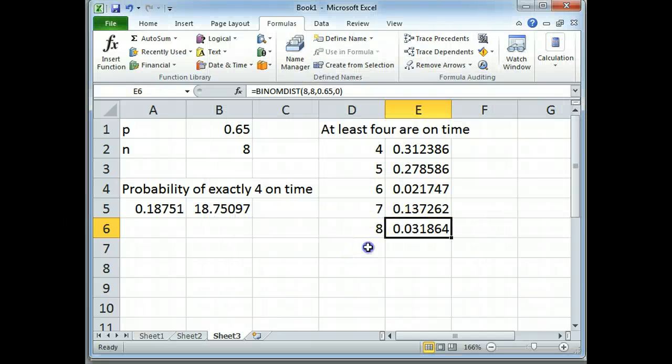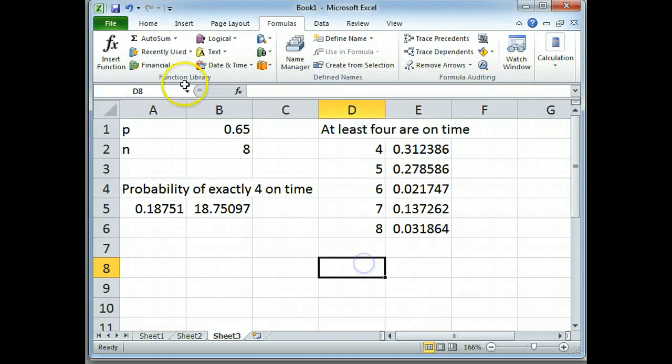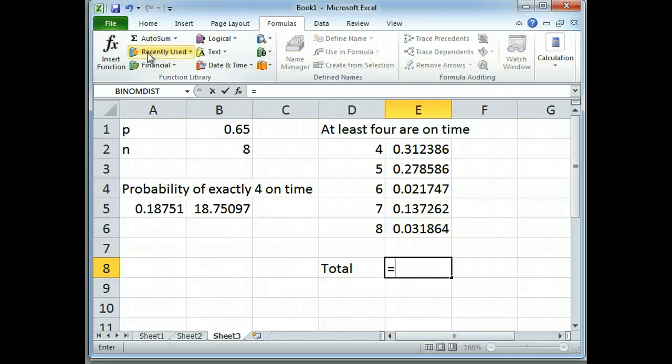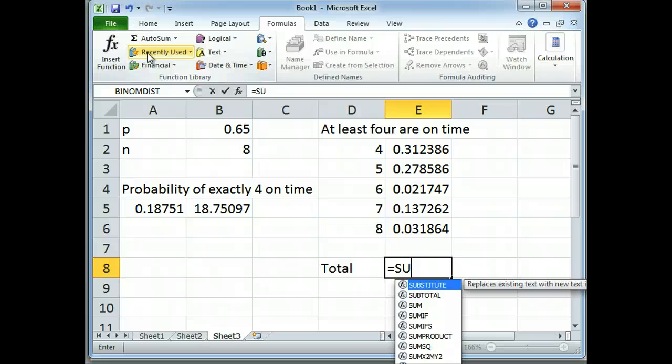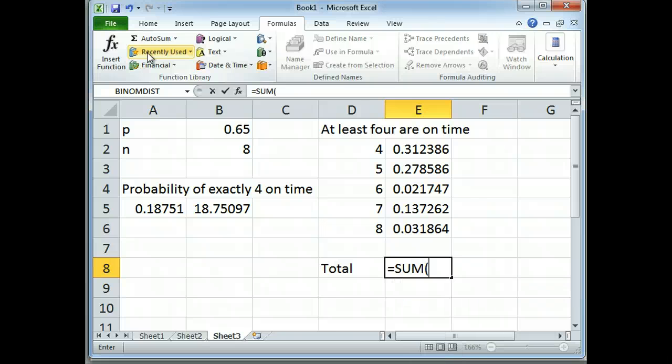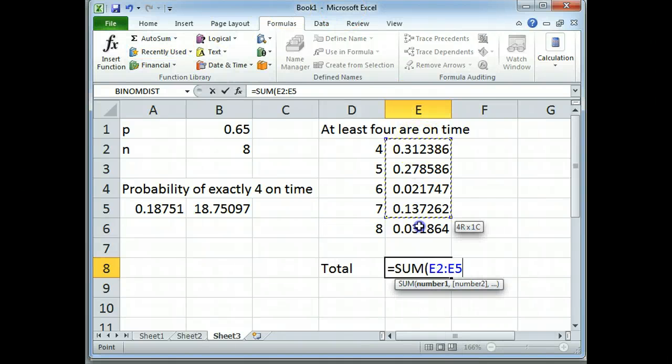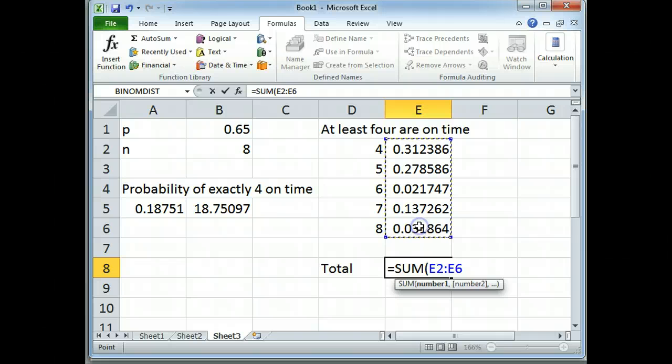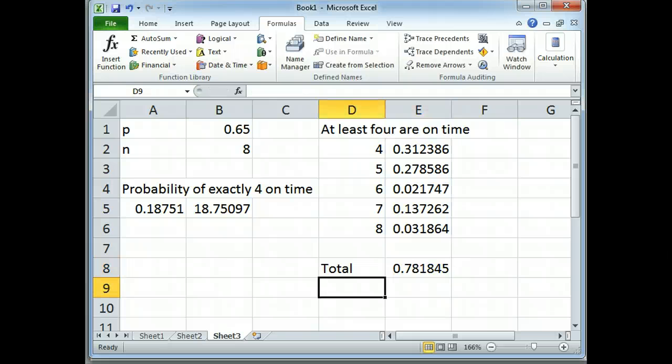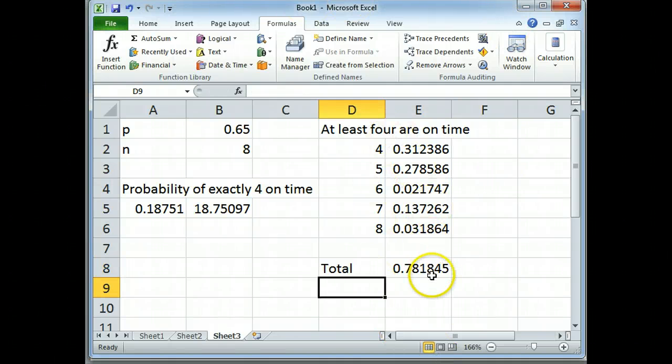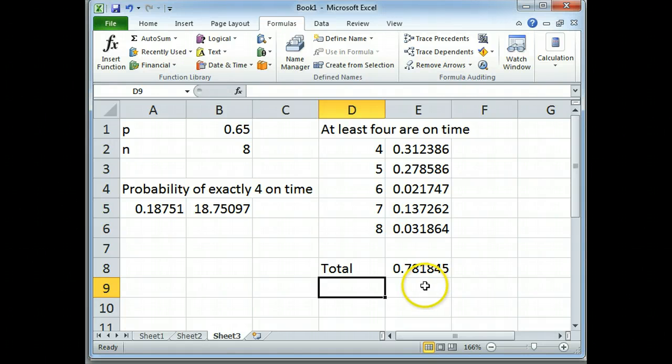And to find the total probability, I want to add these all up. Remember, we can turn Excel into a calculator by hitting the equal sign. We can use the word sum with a parenthesis to add them all up, and close the parenthesis. So the probability of at least 4 being on time is 0.781845.